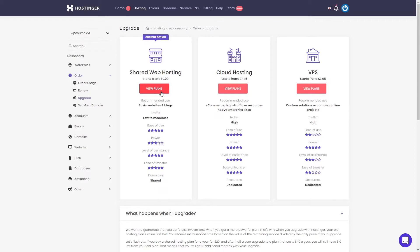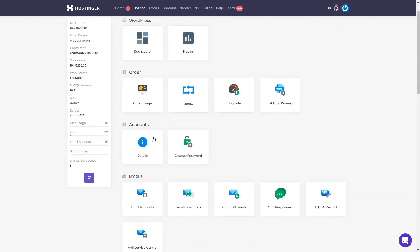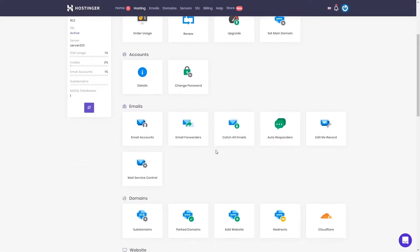This way you will solve the problem of a slow-loading website, though when you are starting out you shouldn't face any issues. Let's go back to the dashboard. In the account section you can check your details and change your password. We can move on to the email section — later in another lesson I will show you how to create your business email, so right now we can skip this section.